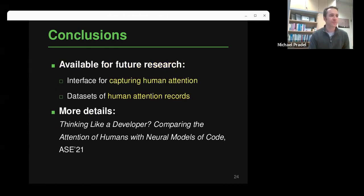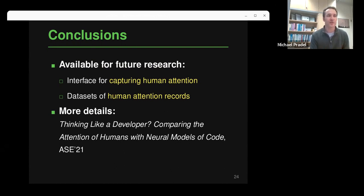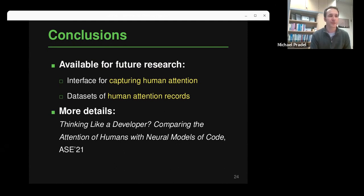In conclusion, I've presented "Thinking Like a Developer." Two interesting resources are available for future research: the web interface for capturing human attention — both for code inspection and editing — which can be reused for other tasks, and the released dataset of human attention records. If you want to train a model with more human-like attention or for any other purpose, you're welcome to use it. I'm happy to take questions.